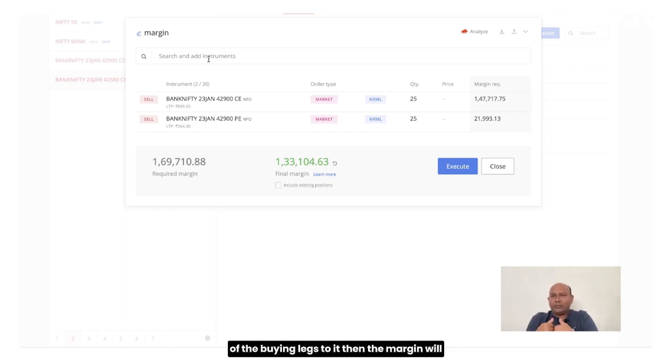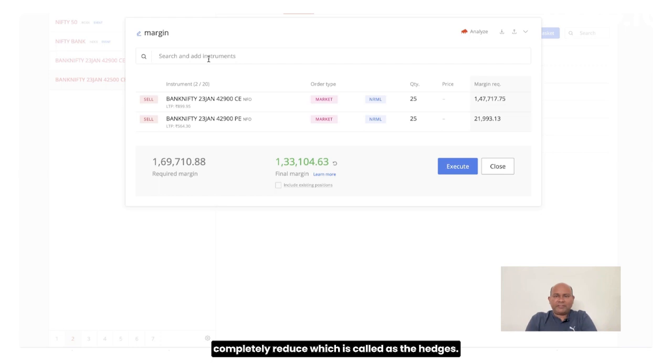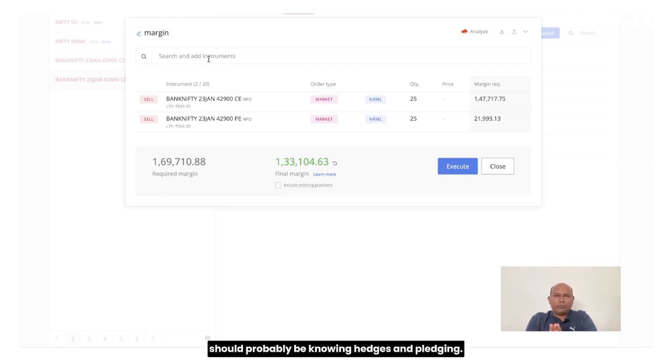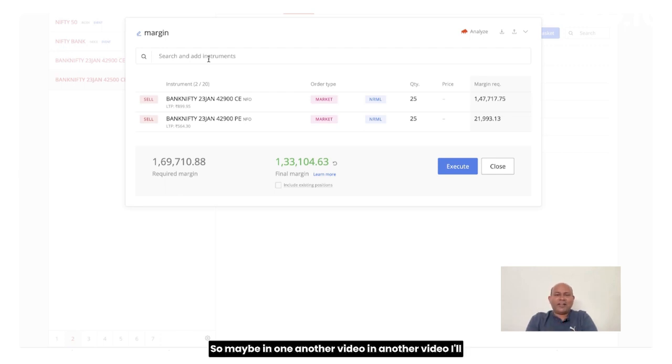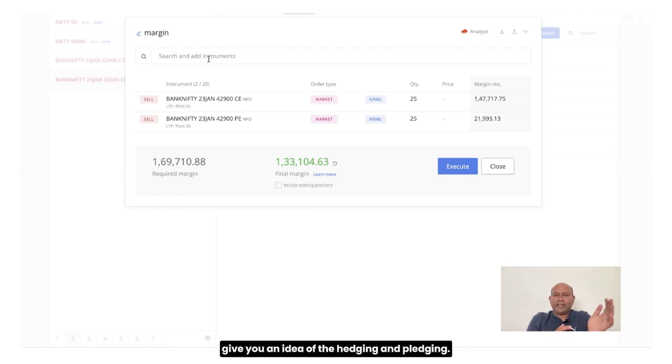And if you are into options trading, you should probably be knowing hedges and pledging, hedging and pledging. So maybe in one another video, I will give you an idea of the hedging and pledging.